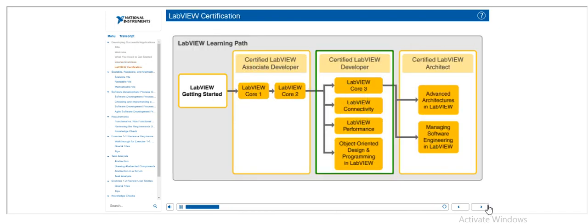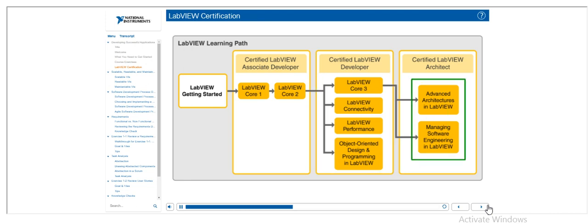LabVIEW Core 3 is targeted for the certified LabVIEW developer level. Moving on, the advanced architectures in LabVIEW and managing software engineering in LabVIEW courses will help prepare you for the certified LabVIEW architect exam.